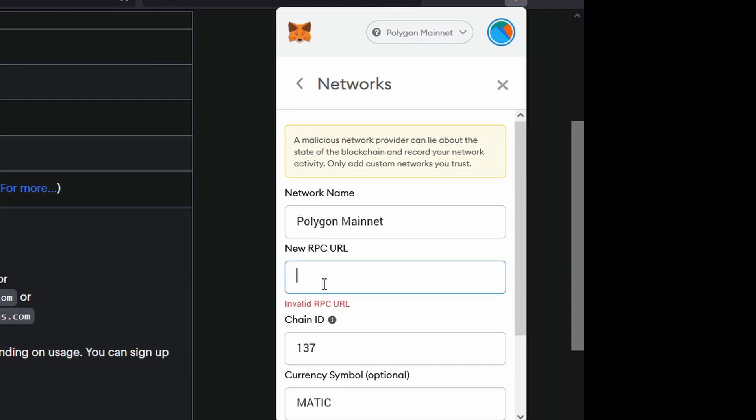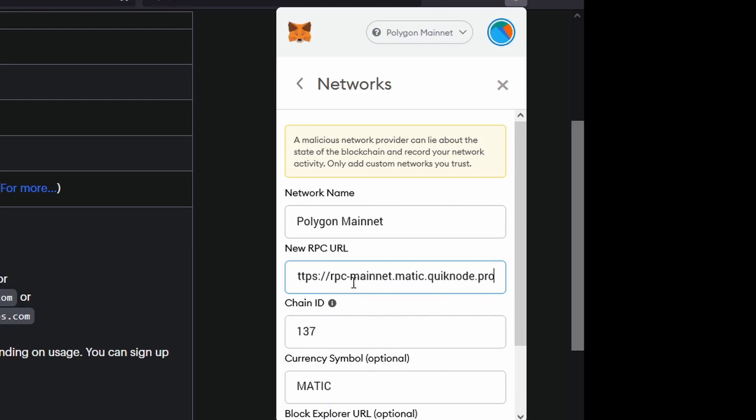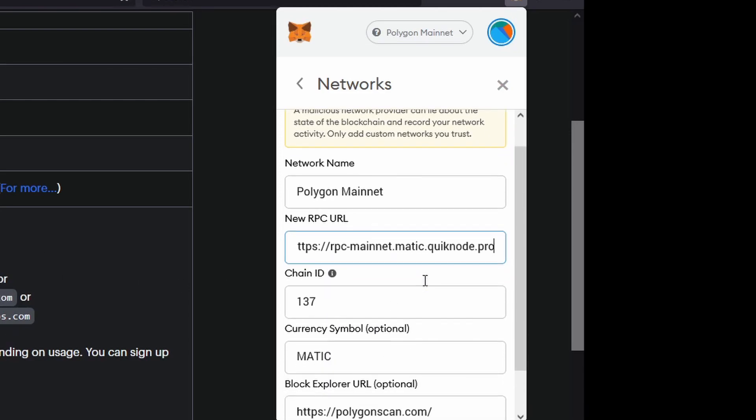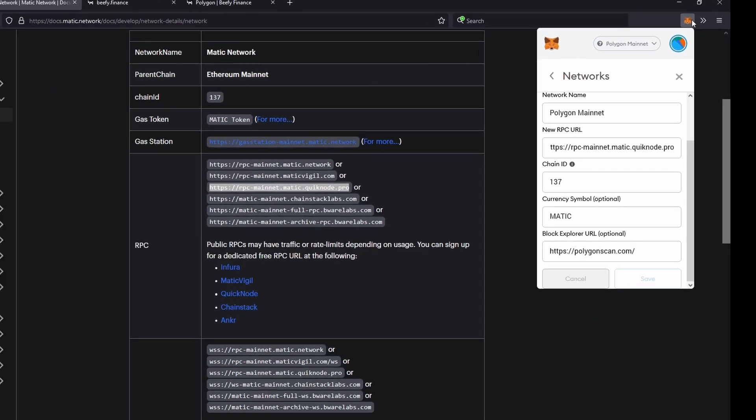it and paste in the new address - whichever one you choose. Scroll down and then save, and that's all done.